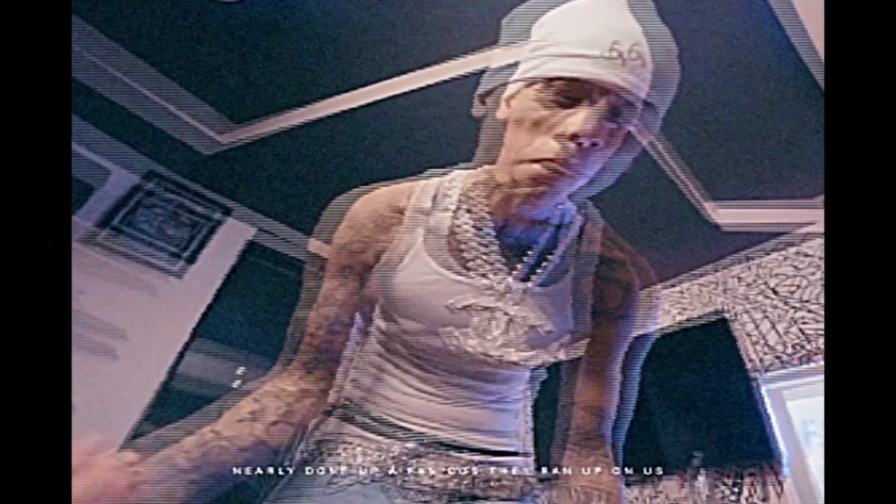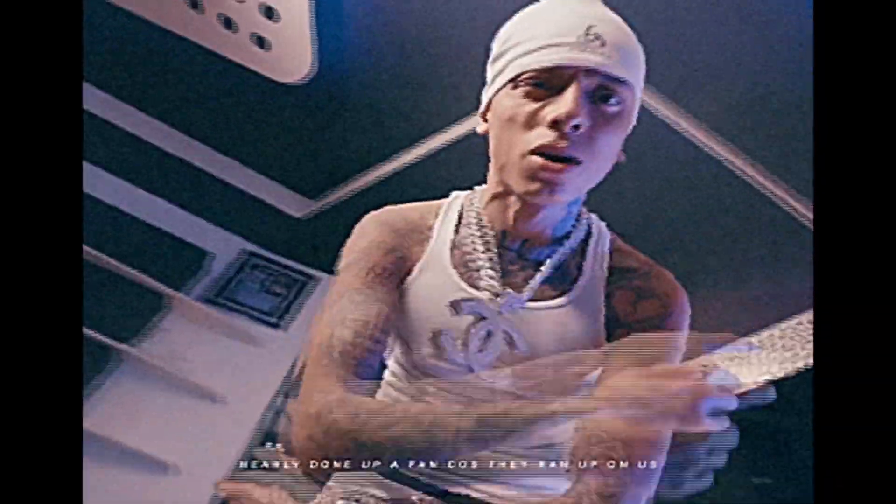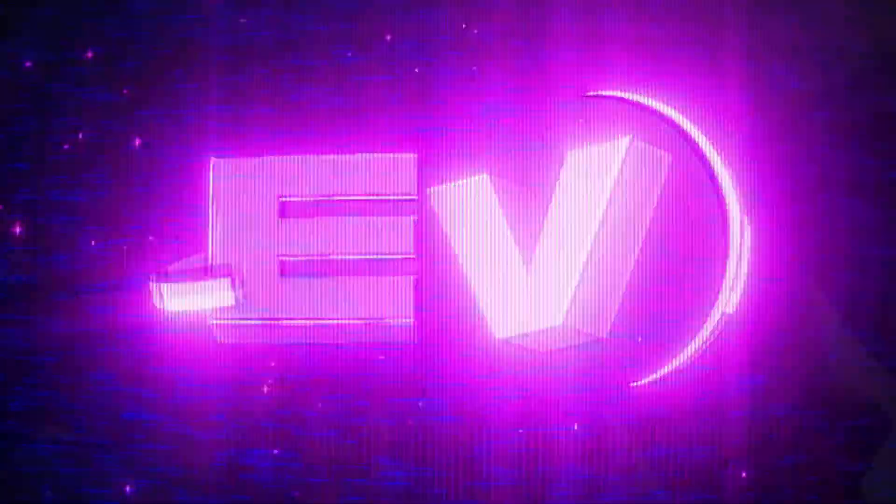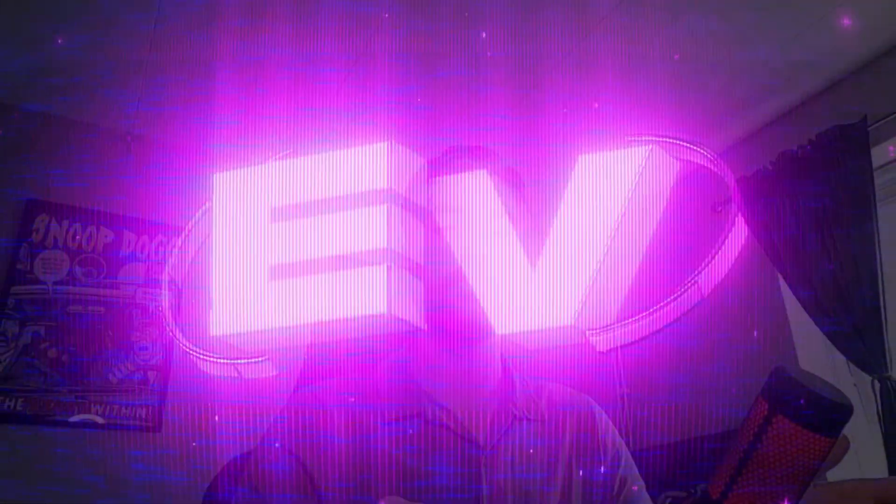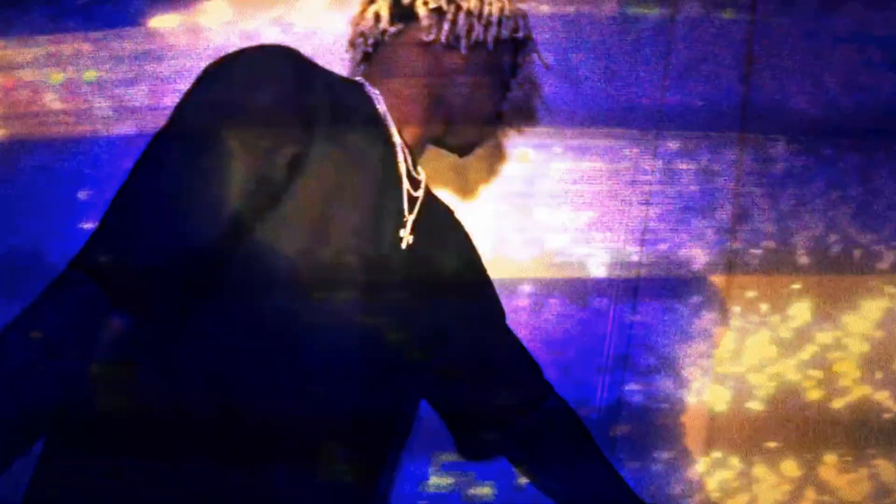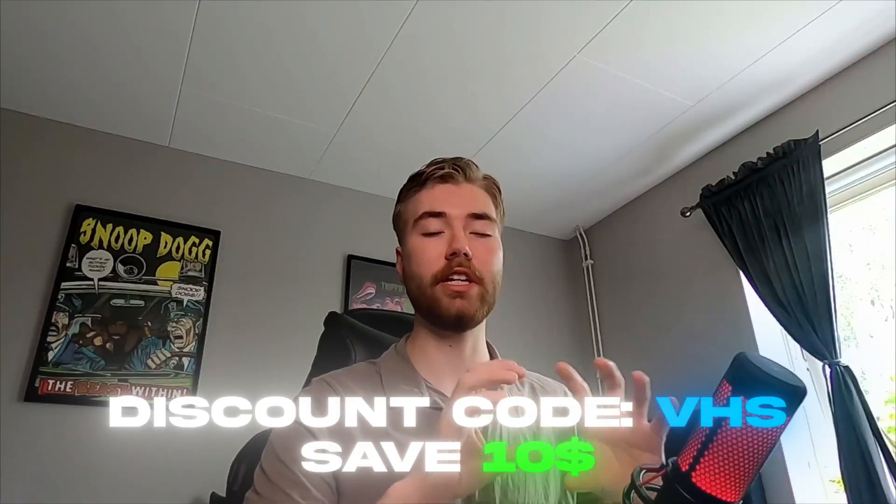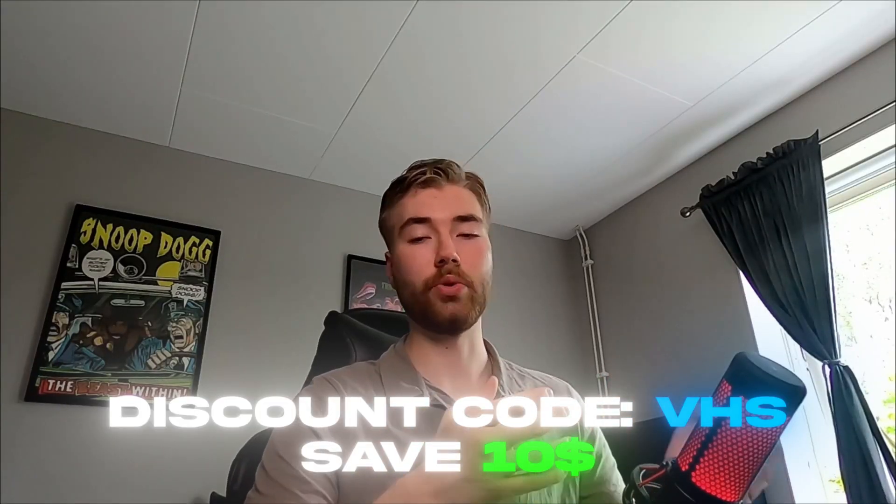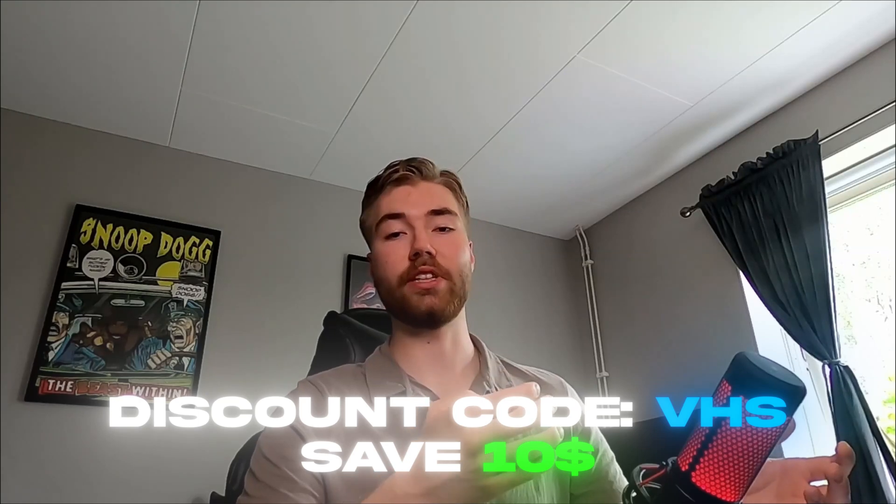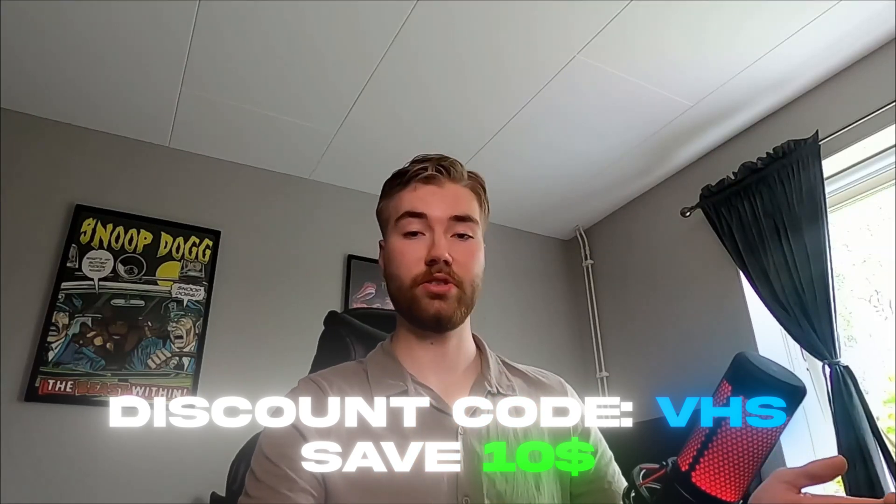It's Pelair today from Editing Visuals and in today's video I will be showing you guys how to make the camcorder effect in After Effects. Before we start the tutorial I just want to let you guys know that we have a VHS pack which is very similar to the effect we're going to be making today. And we have a discount code for it which is going to be VHS and when you apply that you will save $10.